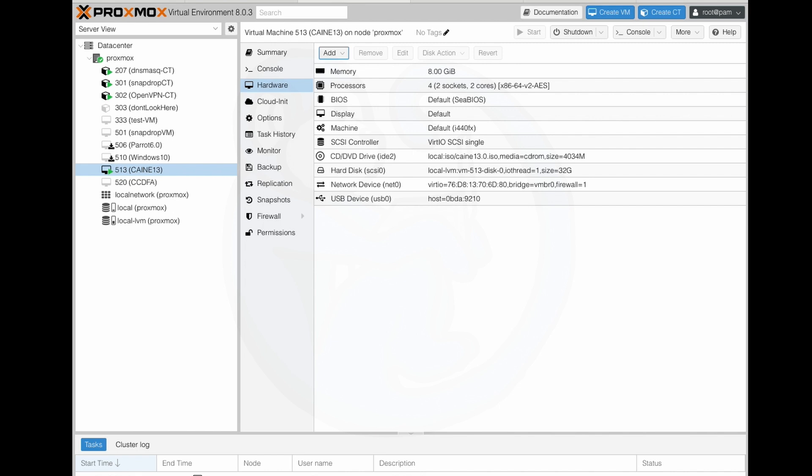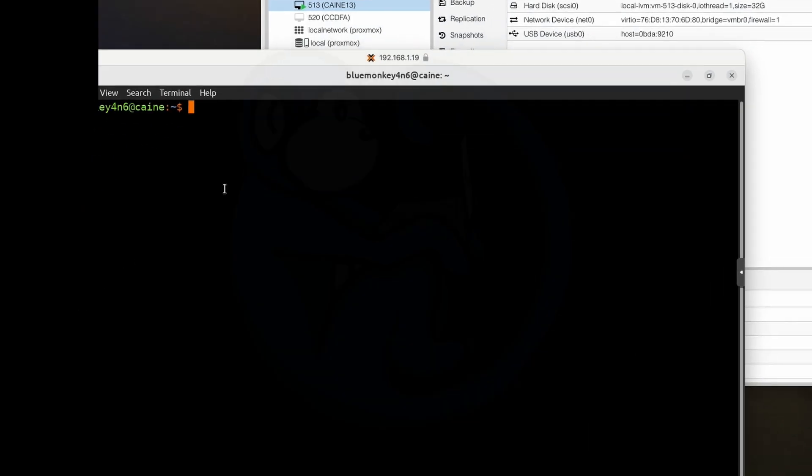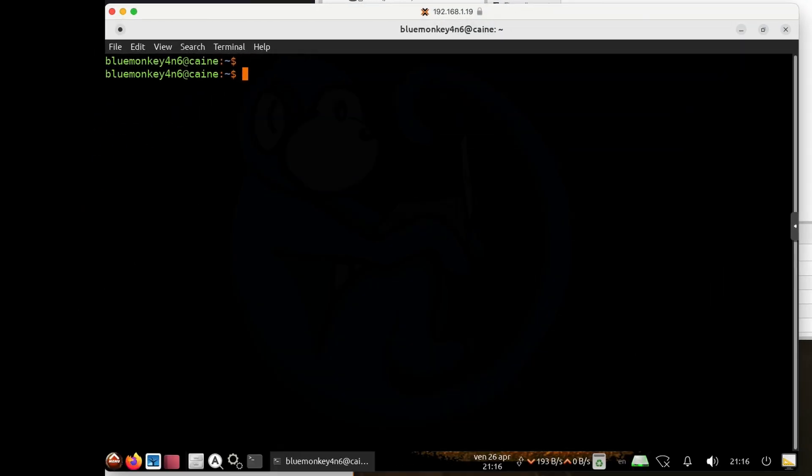So let's jump into our VM, bring up a console window, and from here I'm going to use the lsblk command to see if we have any newly added devices.